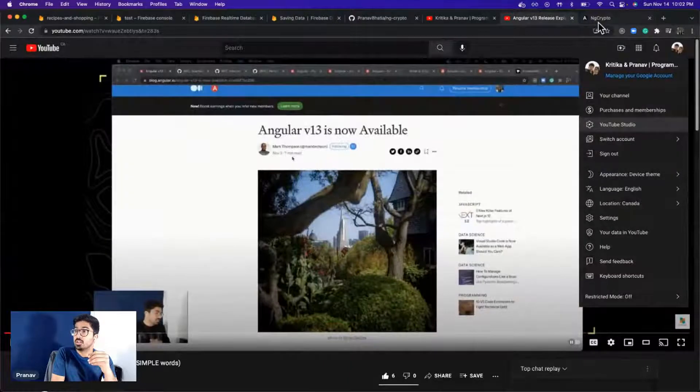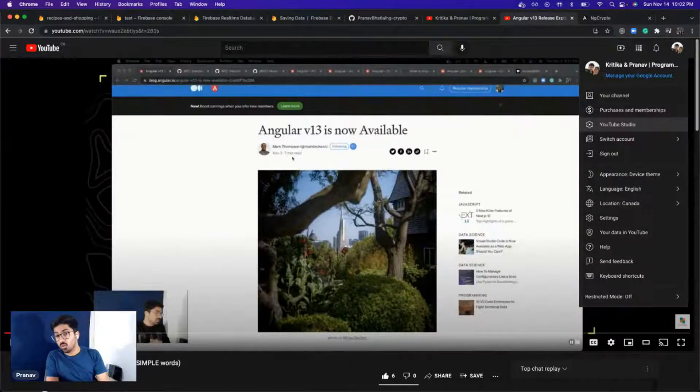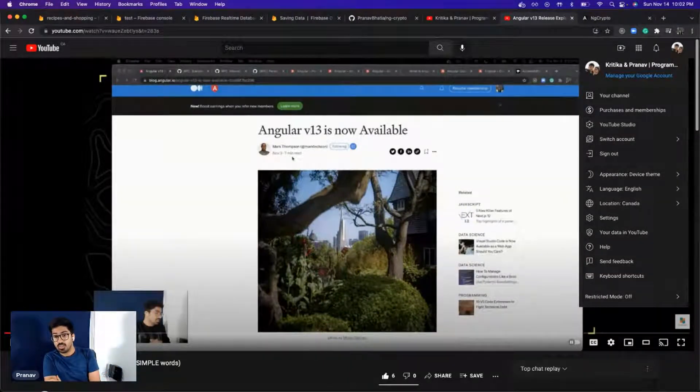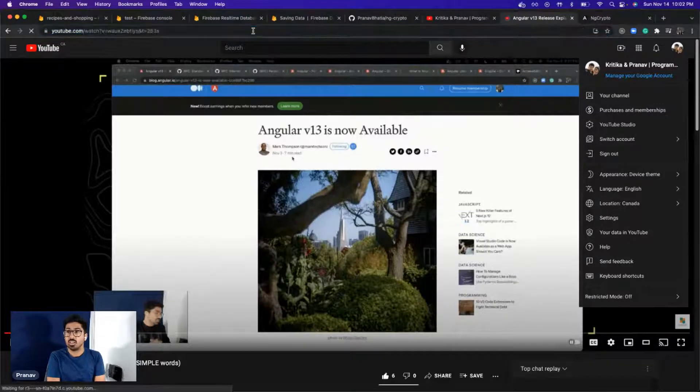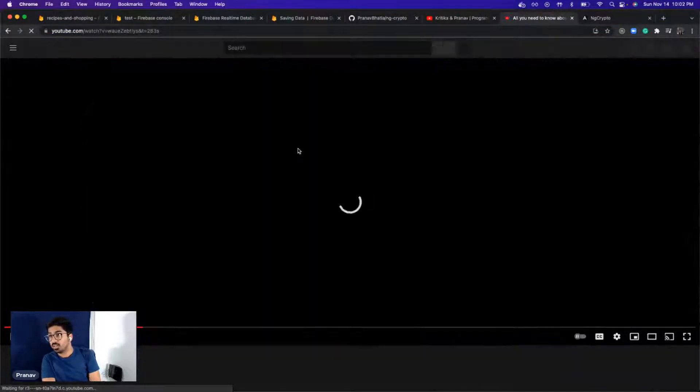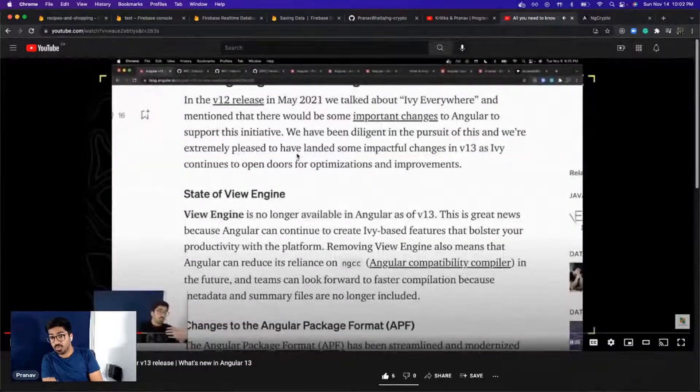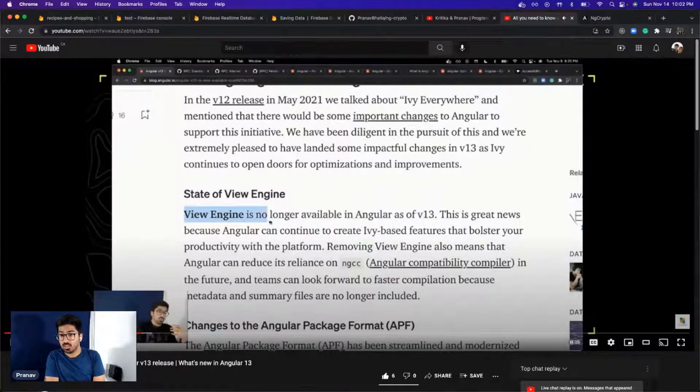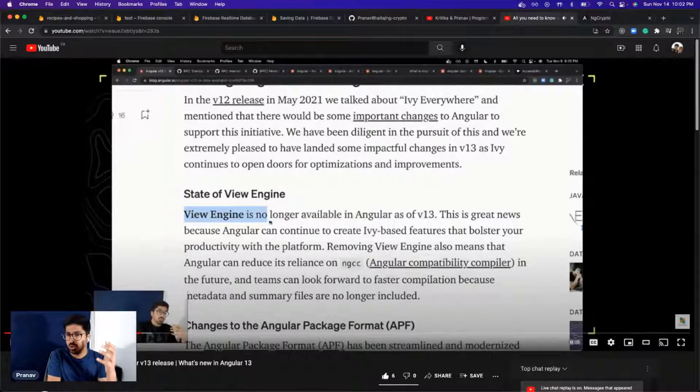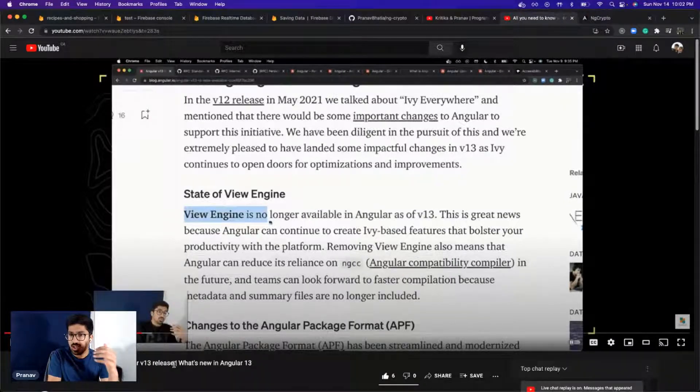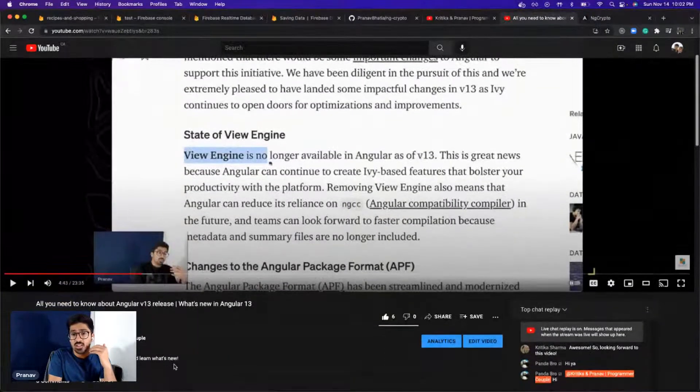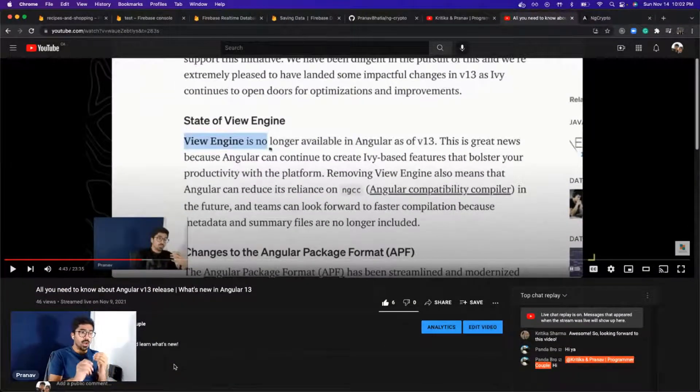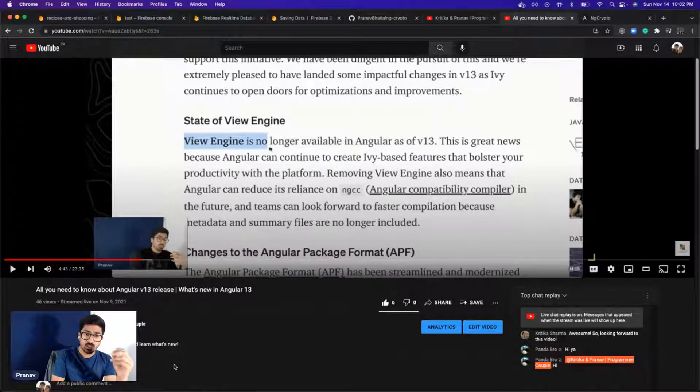This is the video that you can go and have a look at, the Angular v13 release explained. We released this video on our YouTube channel on November 9th.